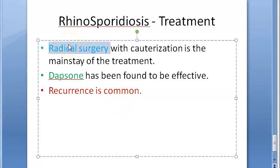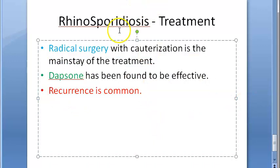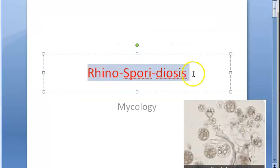Treatment involves dapsone, but the primary approach is radical surgery with cauterization. Recurrence is very common with rhinosporidiosis, and these growths tend to come back.